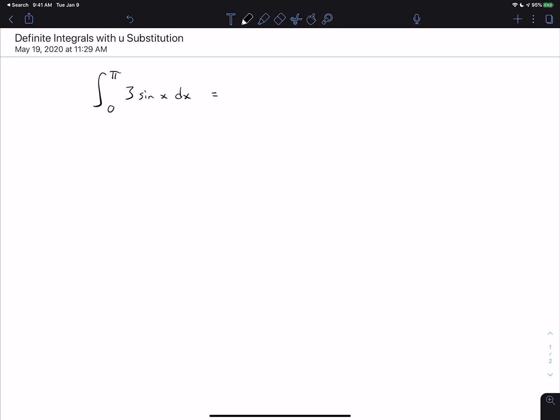This video is to go over definite integrals that involve u-substitution. First, I want to review one that does not involve u-substitution, so let's look at the integral from 0 to pi of 3 sine x dx.